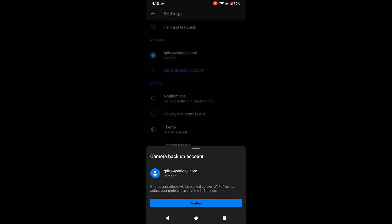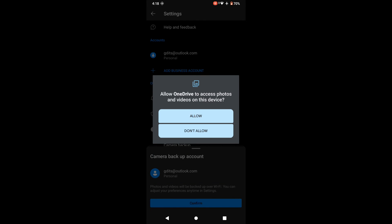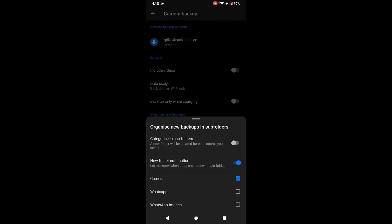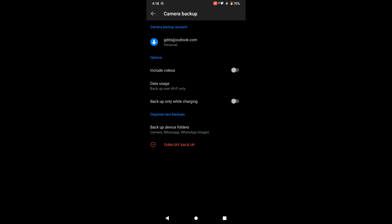I click on Camera Backup and once I click on it, it asks you to confirm the account and requests access to your camera photos. I give the permission and move on. There is an option to include videos, but I don't want to include videos since storage space is precious, so I uncheck that. Then it asks which folders you want to back up — I selected Camera, WhatsApp, and WhatsApp Images, because sometimes you get very important images and documents on WhatsApp, so I wanted to back those up as well.